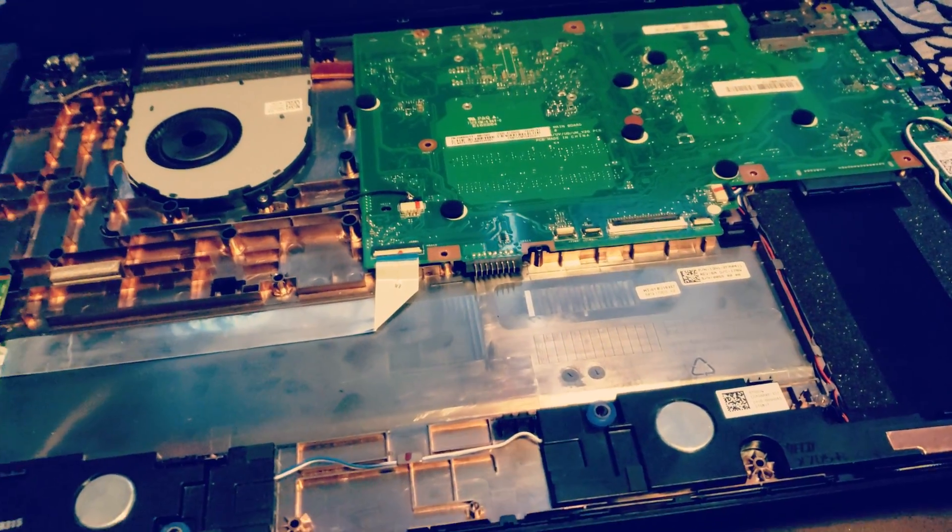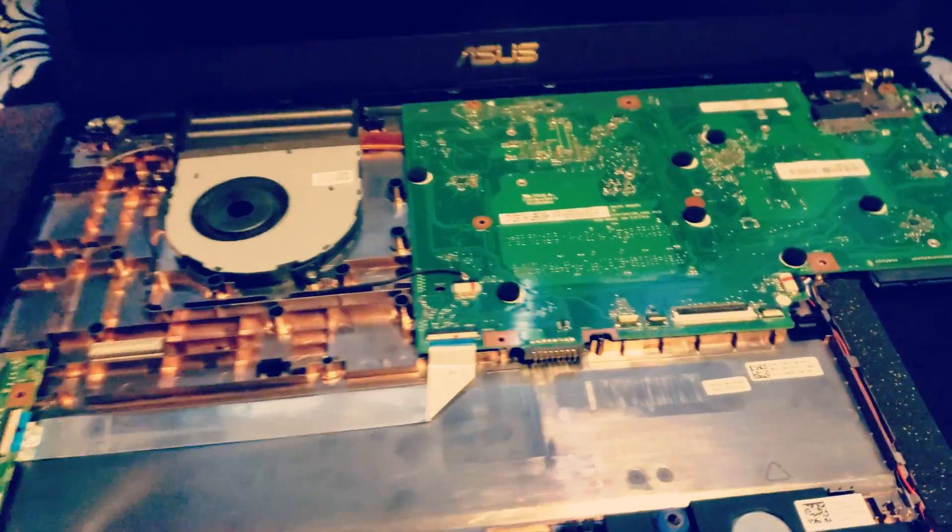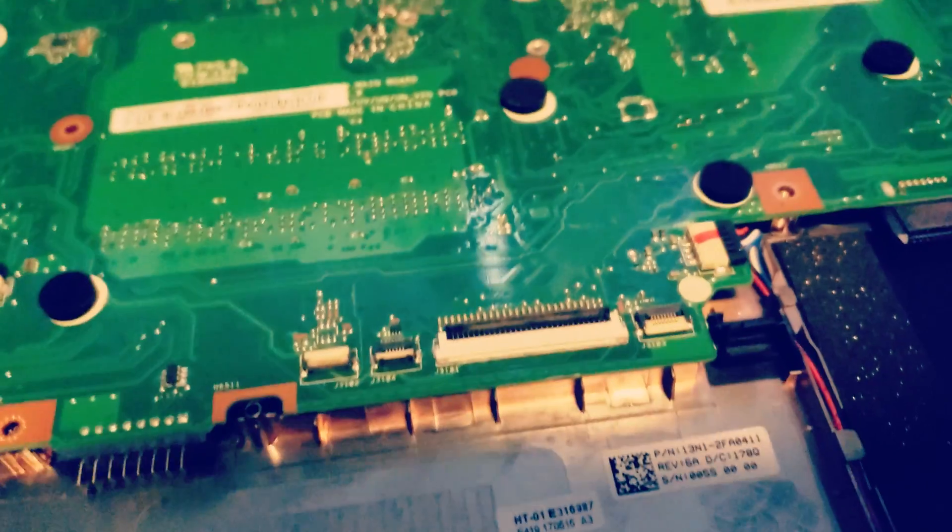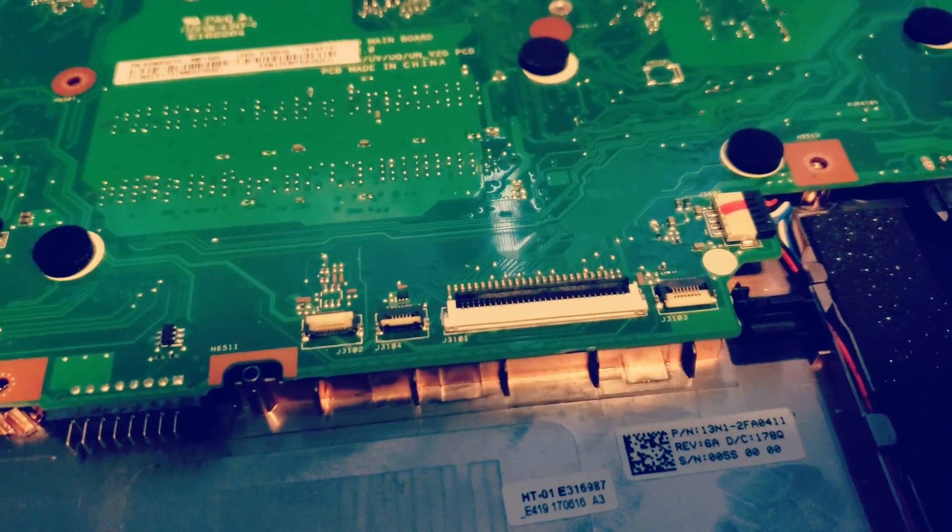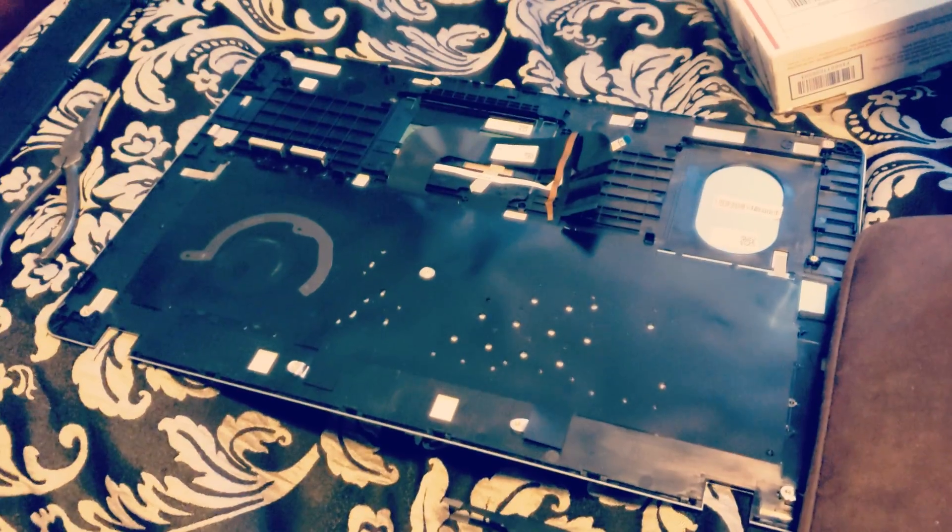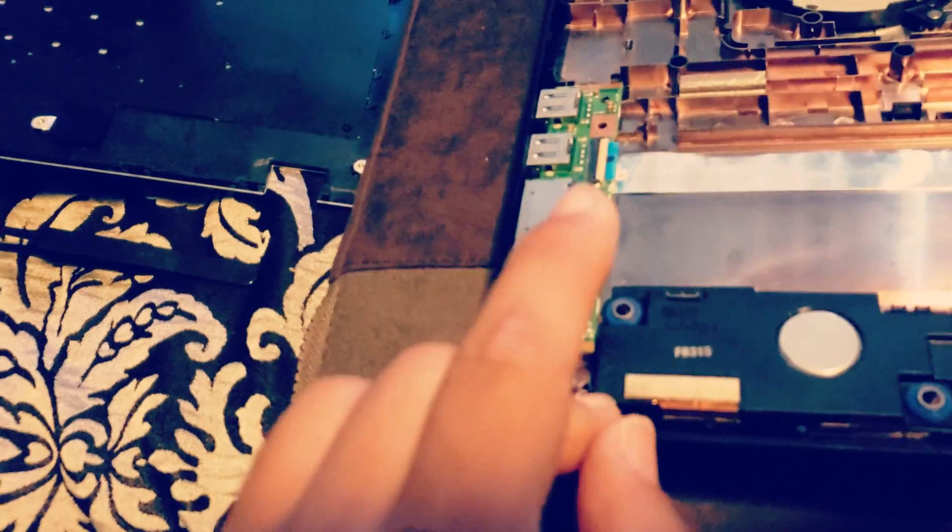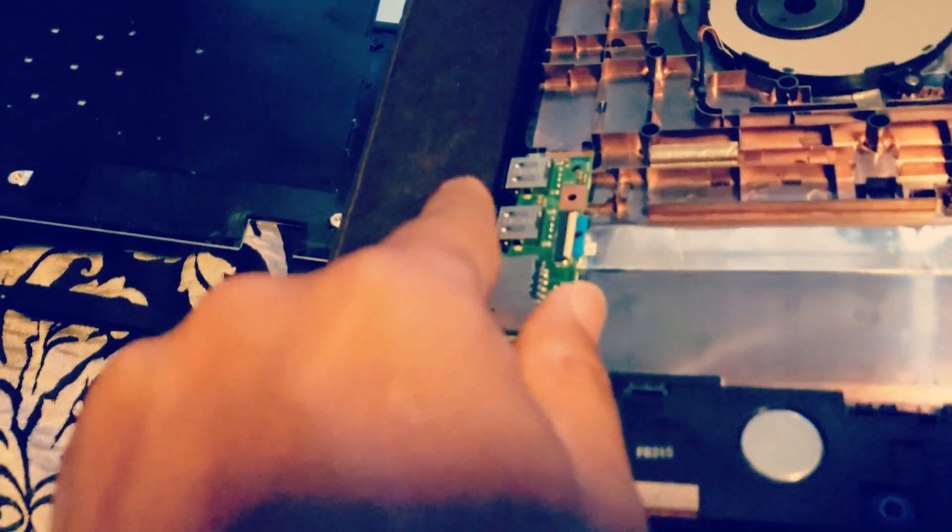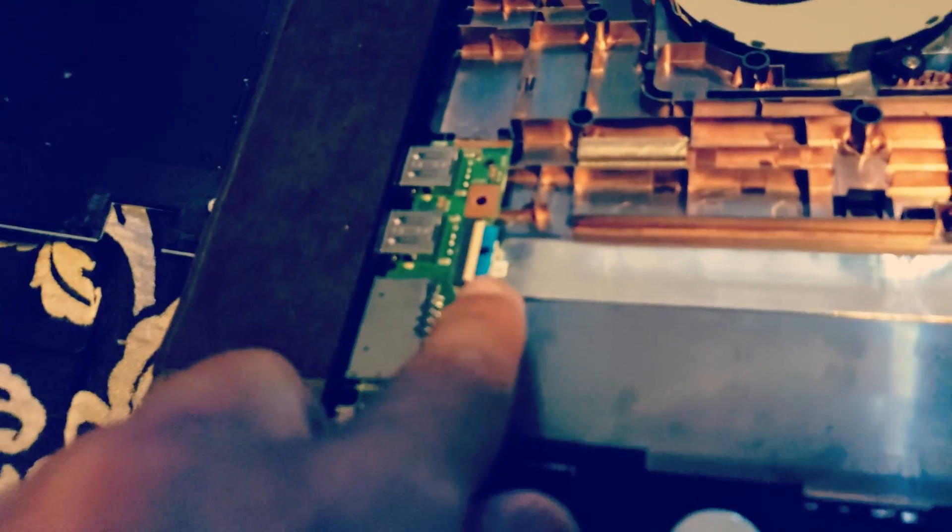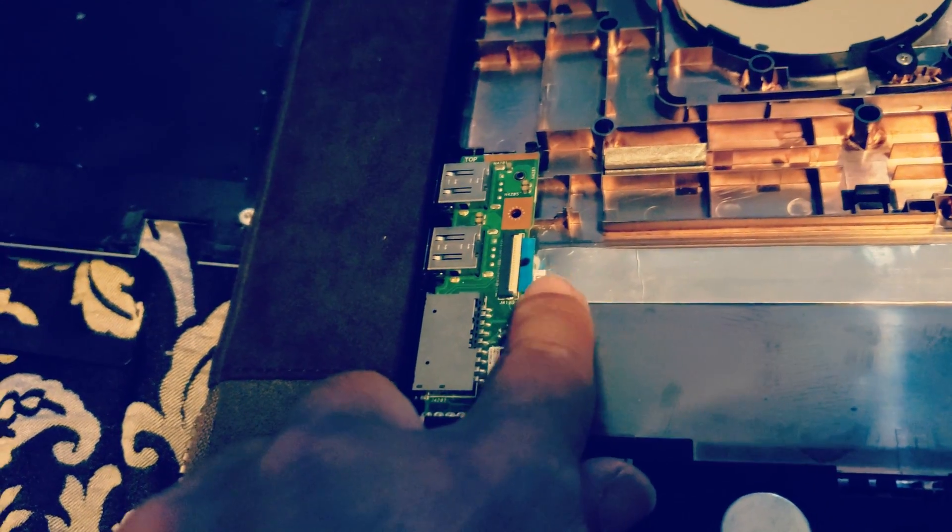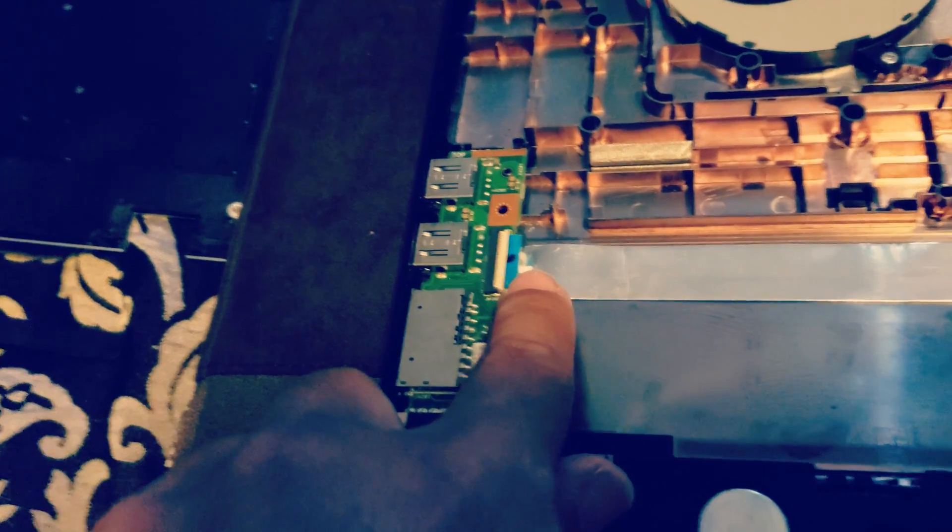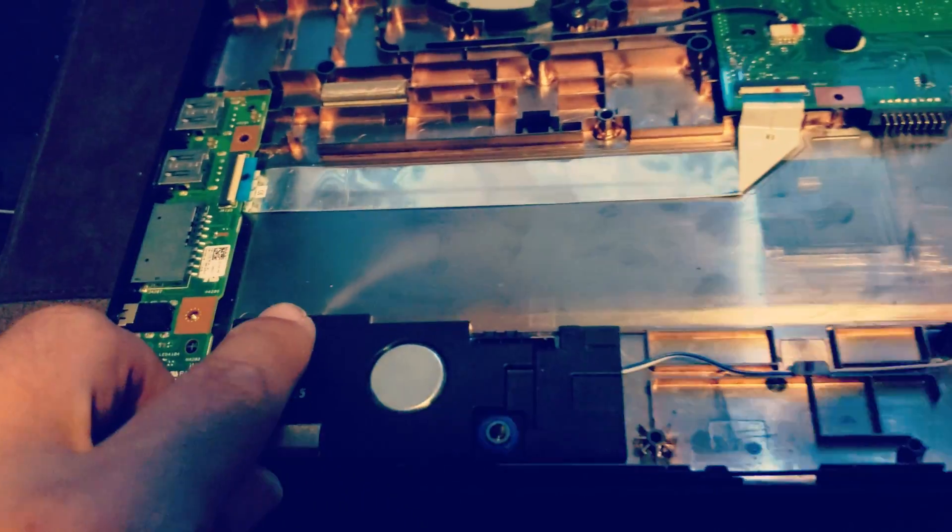After taking those Phillips screws from the bottom and disconnecting these three connectors, you're able to take off the keyboard. What I noticed is my left USB ports and card reader were not working, and it turns out that this connector right here was not connected.